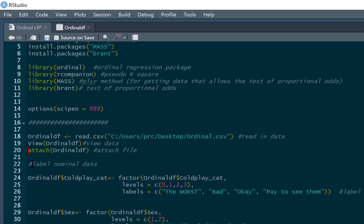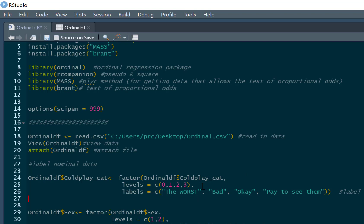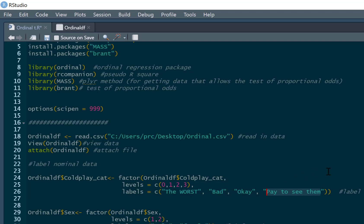We're going to label our nominal data and label our categorical data. So we've got our coldplay cat, and we call this a factor. And it's got levels 0, 1, 2 and 3. And this was just a questionnaire on what people thought of Coldplay. And if they answered 0, they said Coldplay were the worst, worst being in capitals because they are truly awful. 1 is that they are bad, 2 is that they are OK, and 3 is that you'd pay to see them. Some really terrible human beings responding to 3 on this scale.